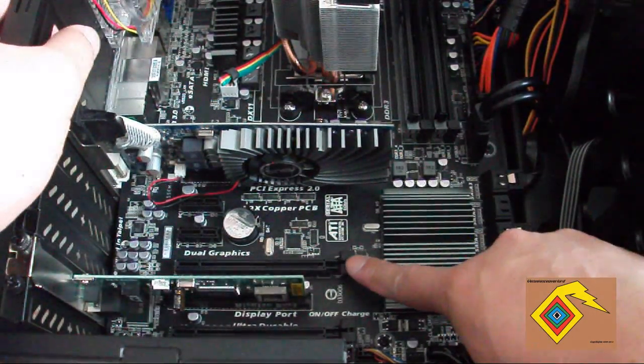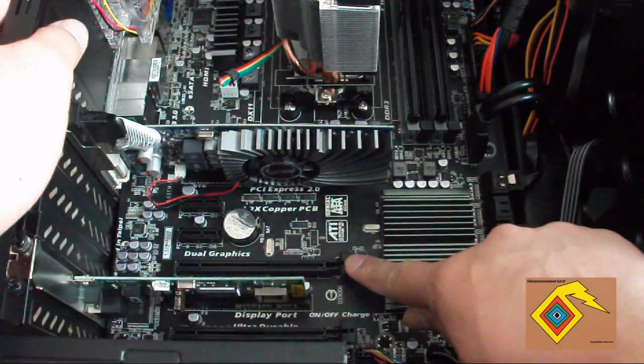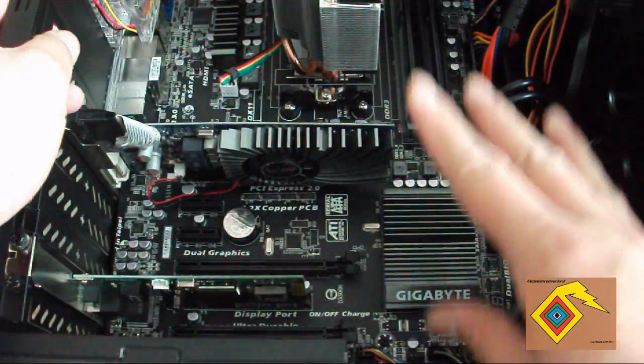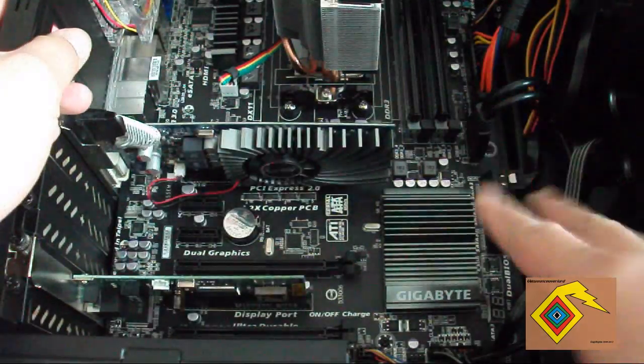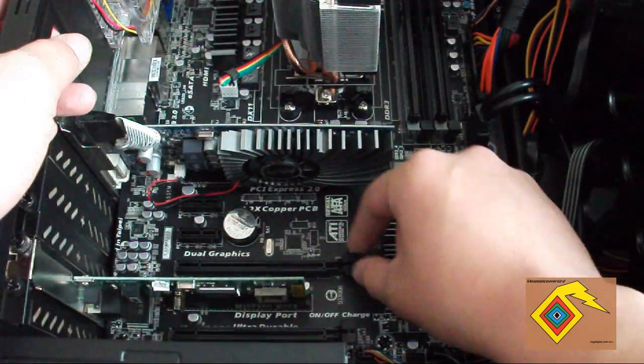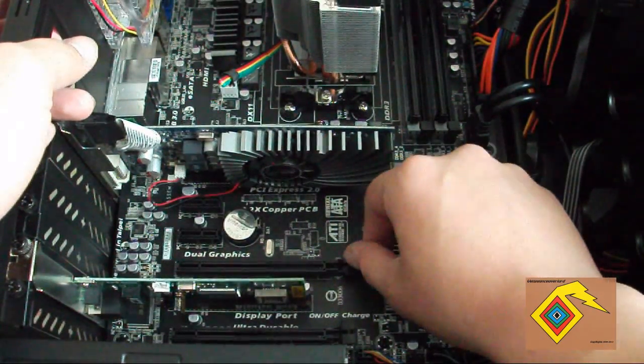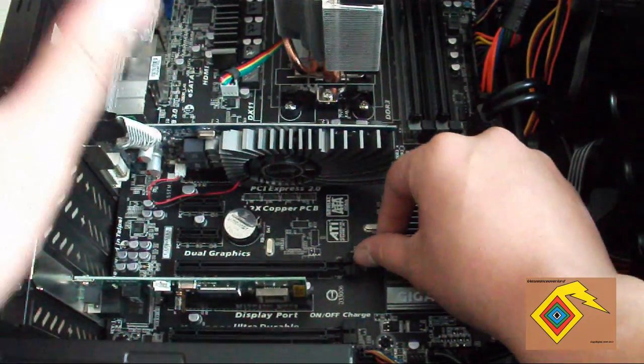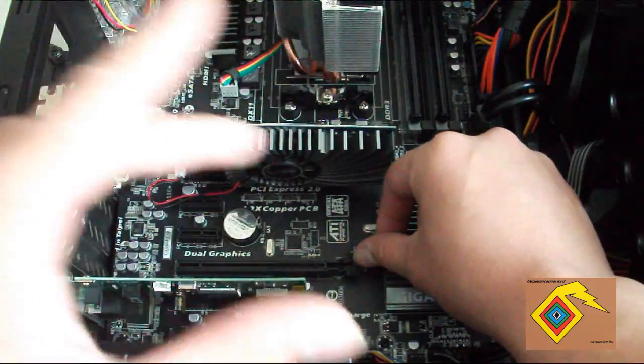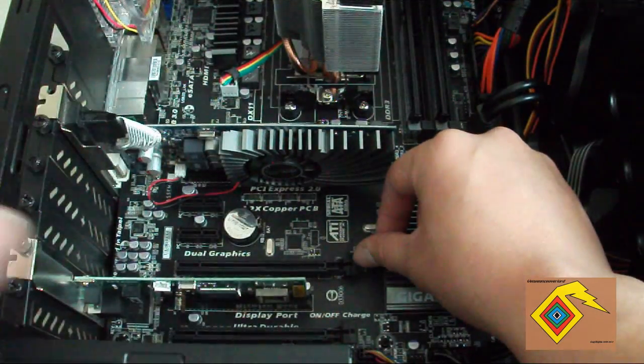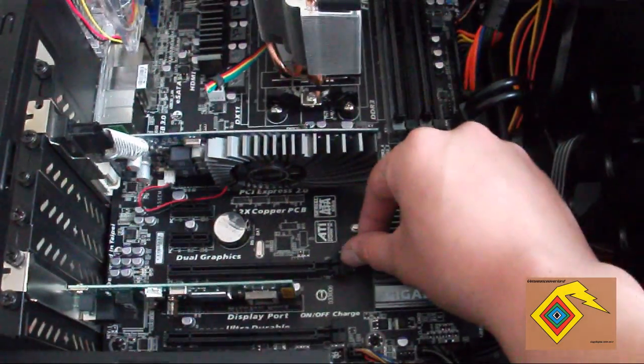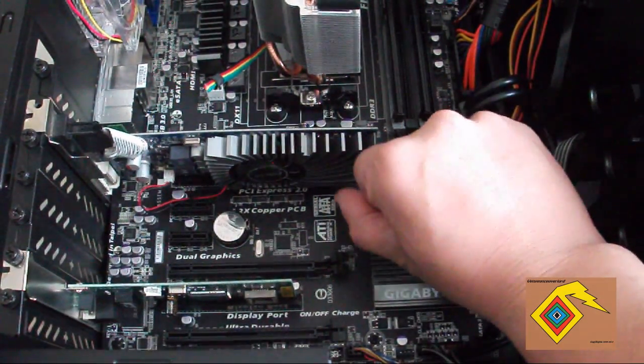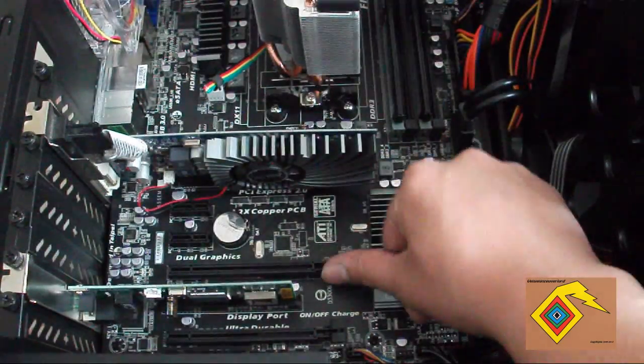See this flap here that I'm pointing at? If you have this motherboard or other ones, the motherboards that aren't the same as mine will have either a flap going that way or a little switch type.